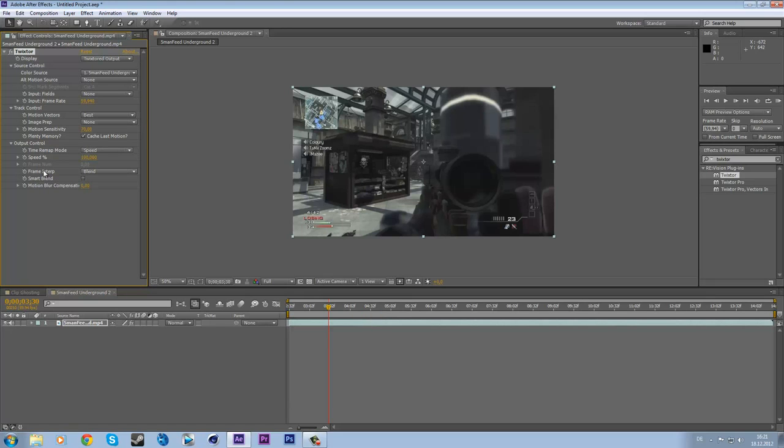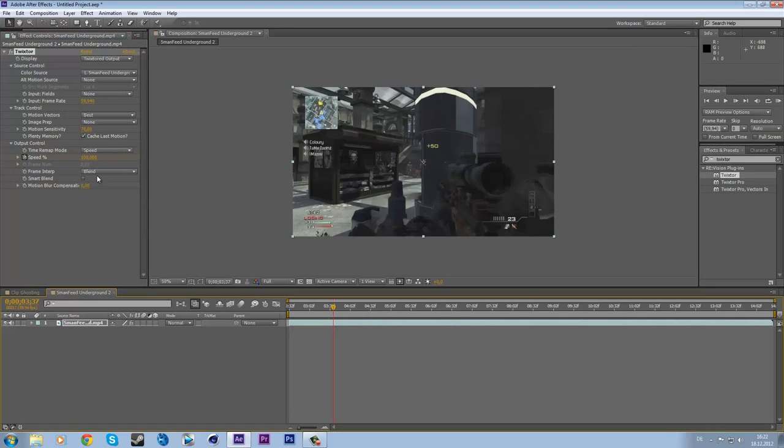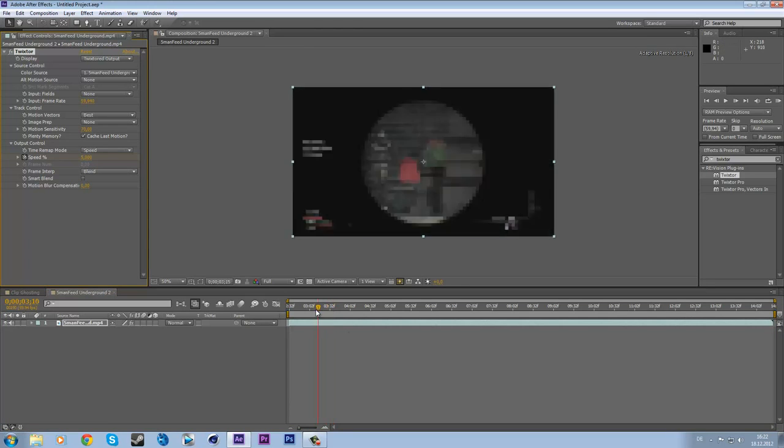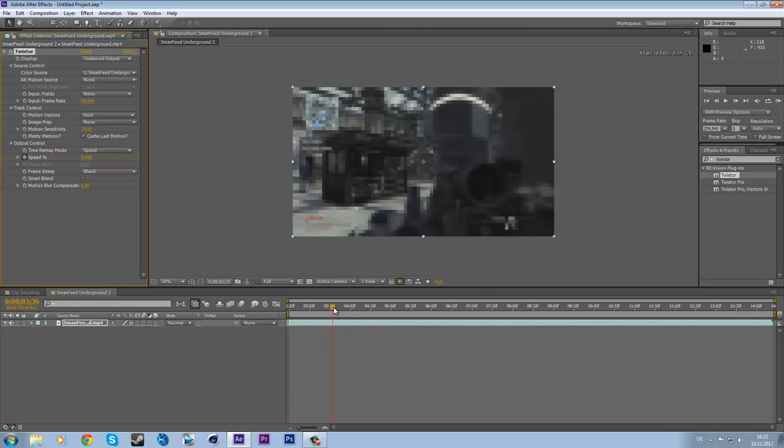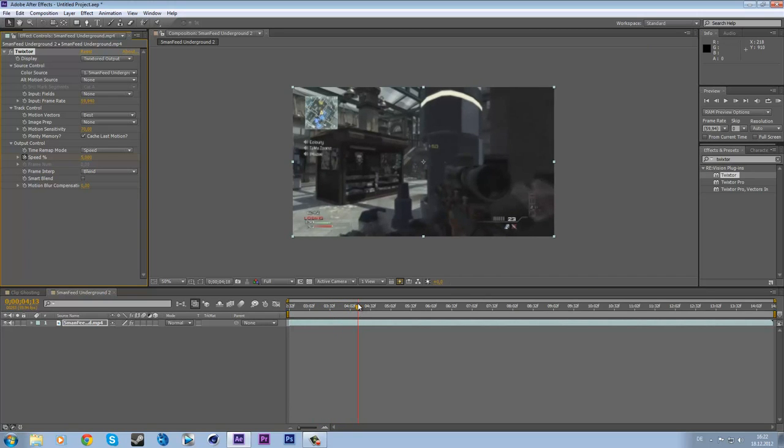Go to speed, keyframe the speed at 100, go a few frames forward, set the speed to maybe 10 or maybe 5, let's say 5. So we got this and that's pretty cool.